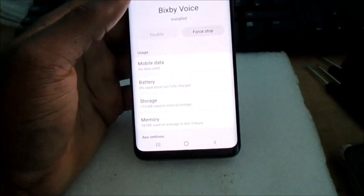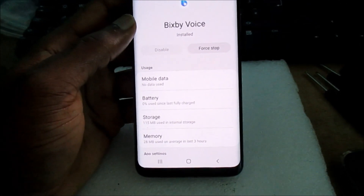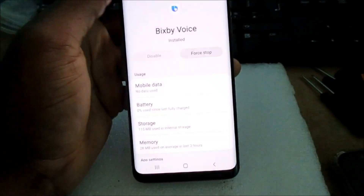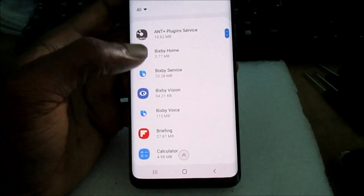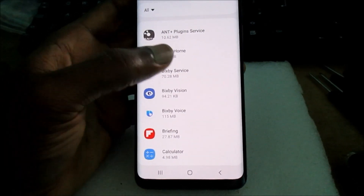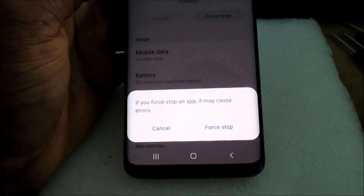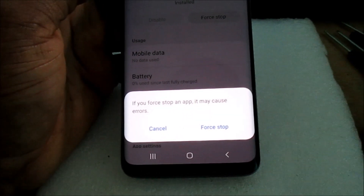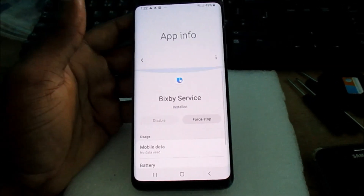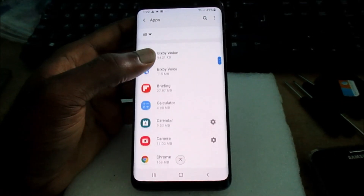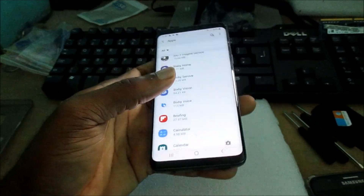If you want to get rid of Bixby, you can Force Stop all of the Bixby apps here. Note that it does say if you force stop an app it may cause errors — yes, it can cause errors if you previously set up Bixby. But force stopping the apps will just stop them from working.